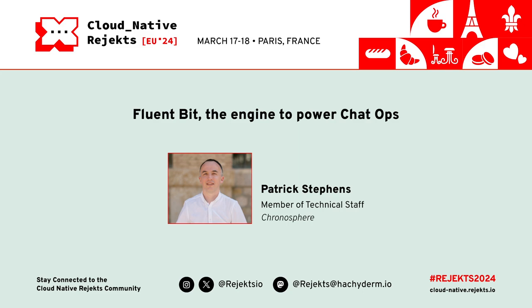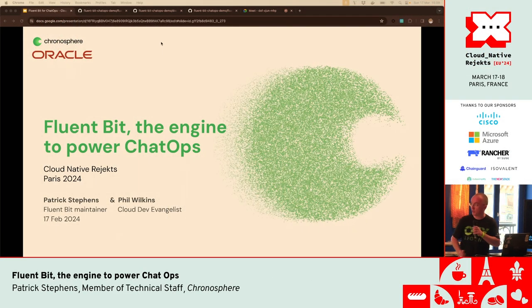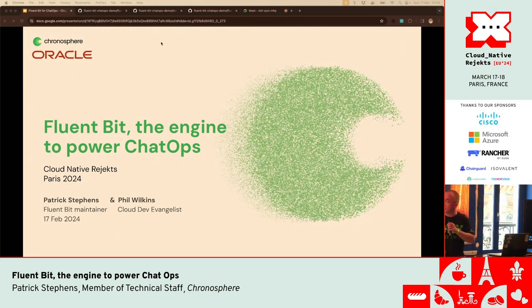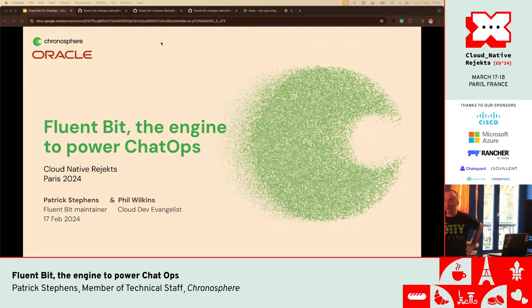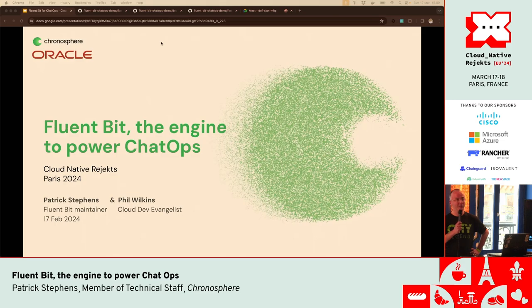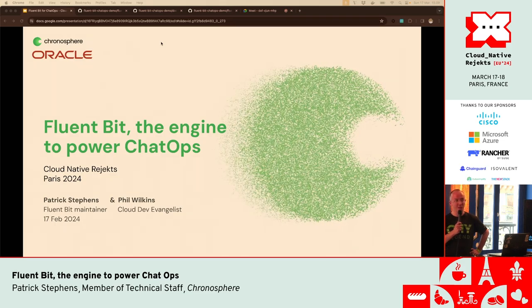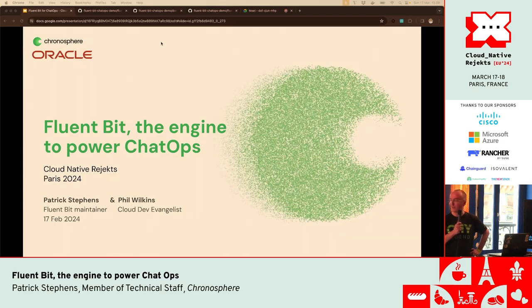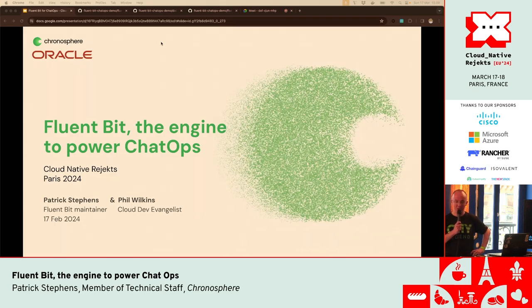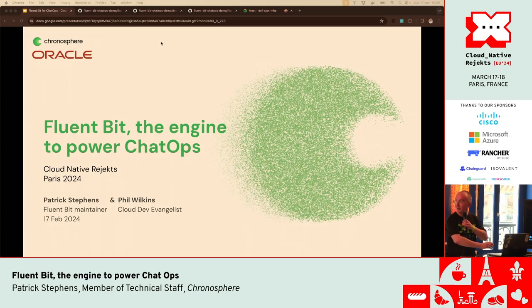And let's hear about Fluent Bit. Thanks. Yeah, so I am Patrick. I'm here in person, and my co-presenter can't travel today. So he's joining us Eurovision style from the UK. So Phil, just say hi, just to make sure.